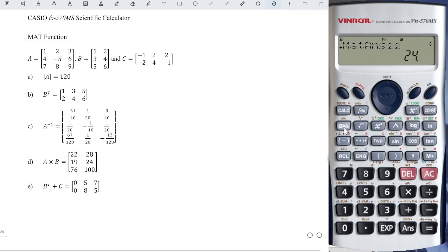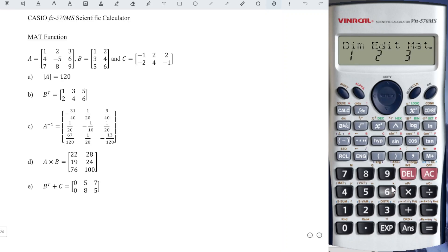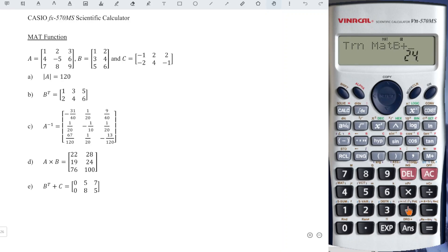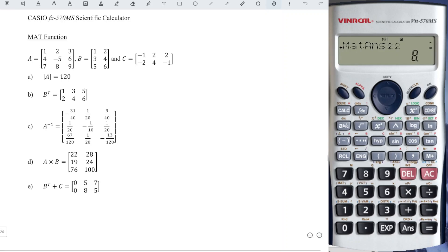The last example of this video: transpose of B plus C. We first get the transpose — Shift 4, right, transpose number two, Shift 4, matrix three, Matrix B, number two — plus Shift 4, Matrix C, and we press equal. We will obtain the correct value for each matrix entry. Okay, that's all for this video. Thanks for watching, hope you like this, see you!